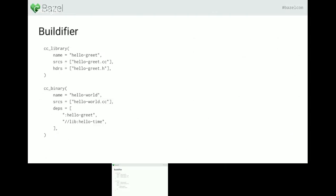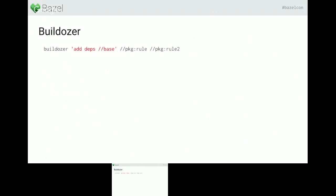Here's an example of a build file formatted with Buildifier. The other tool is Buildozer, which is used to actually modify build files automatically. I'll go through a few examples — you can look at the documentation for all the details. If you call Buildozer, there's a command called 'add', and you specify which attribute you want to add something to. In this example, you add a dependency on slash slash base for the tools, package colon rule and package colon rule 2. Just run this command and it will automatically update the build files.